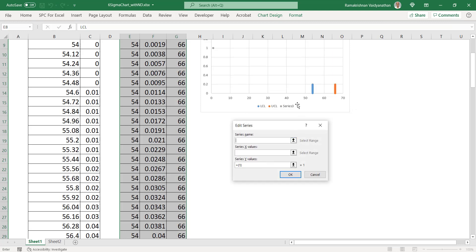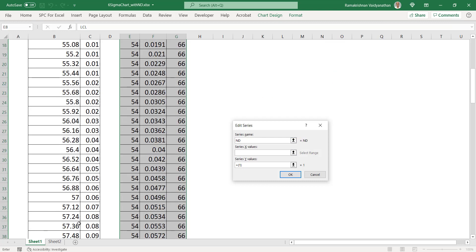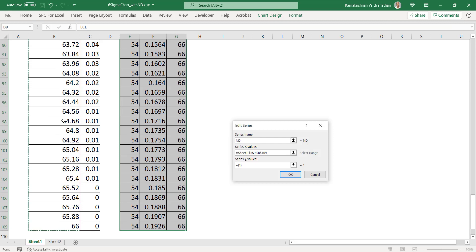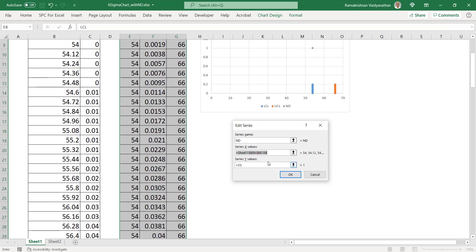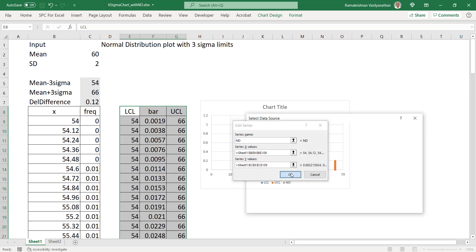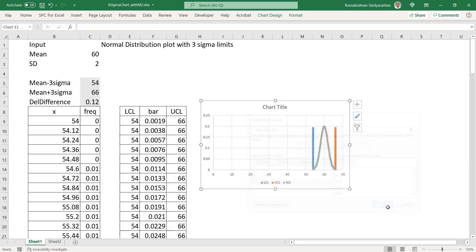Now I will add one more series. See, the two lines have come. I am going to put this as the normal distribution — ND, I will put normal distribution. The X value is this value. Control+Shift+Down to select. Then I will copy this with Control+C and paste with Control+V. This is going to be in column C data, so instead of G I will make it as C. That completes all the tables. I will say okay — you've got everything.